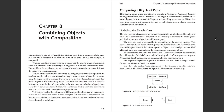Hey everyone. In this video we'll be looking at chapter 8, which is combining objects with composition. Sandy gives a great definition right at the beginning of the chapter: composition is the act of combining distinct parts into a complex whole such that the whole becomes more than the sum of its parts.